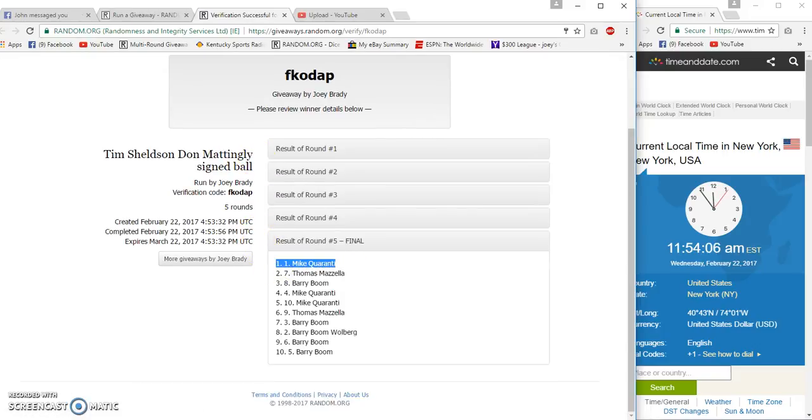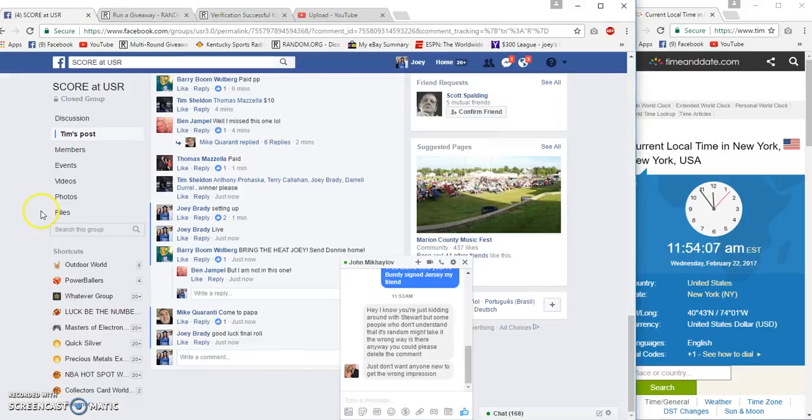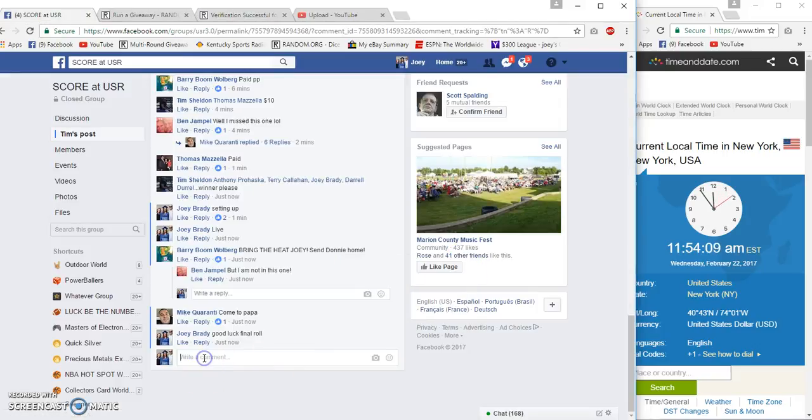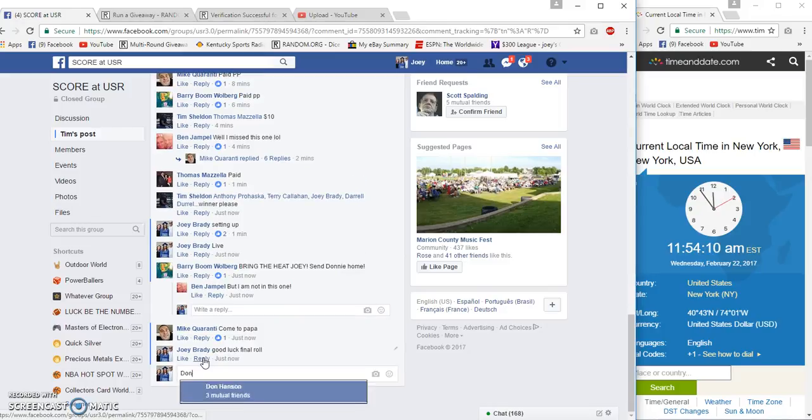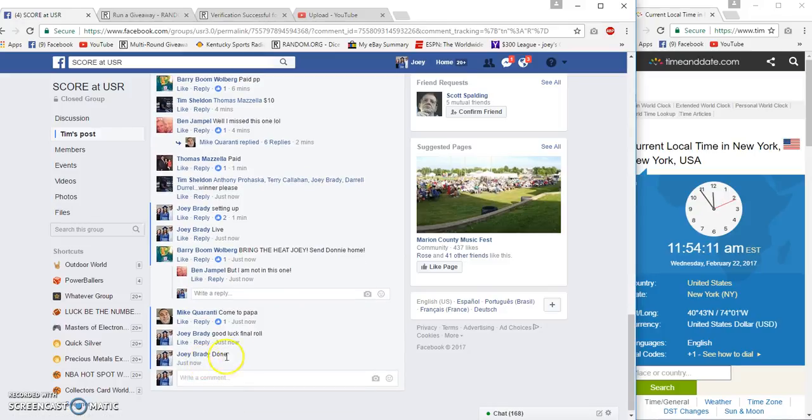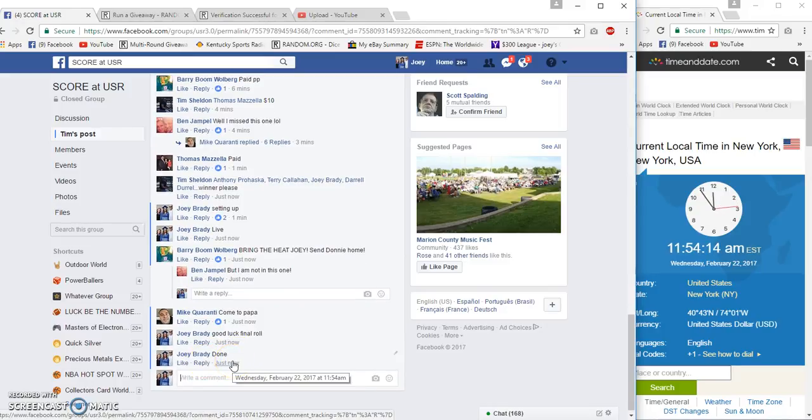Mike Quantry, spot one, congratulations. Done at 11:54 a.m. East Coast. Congrats!